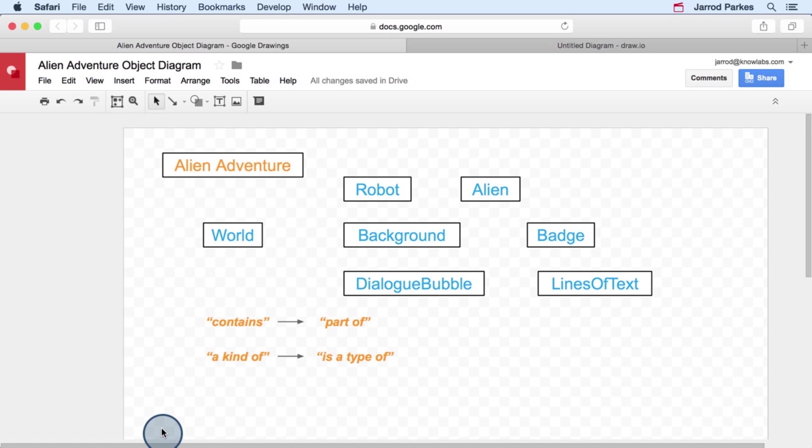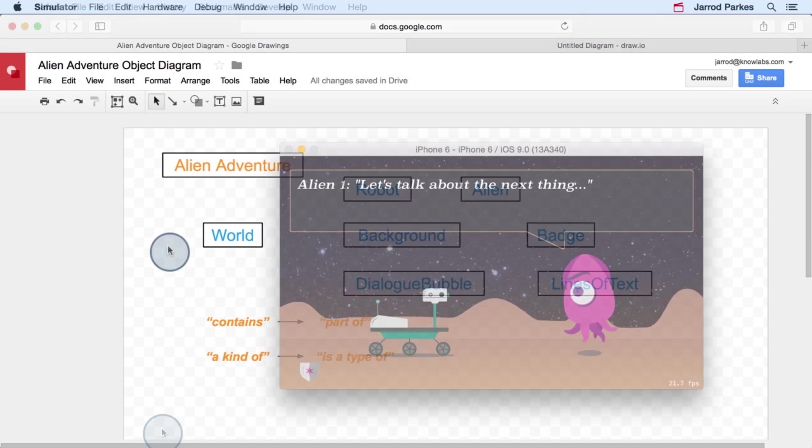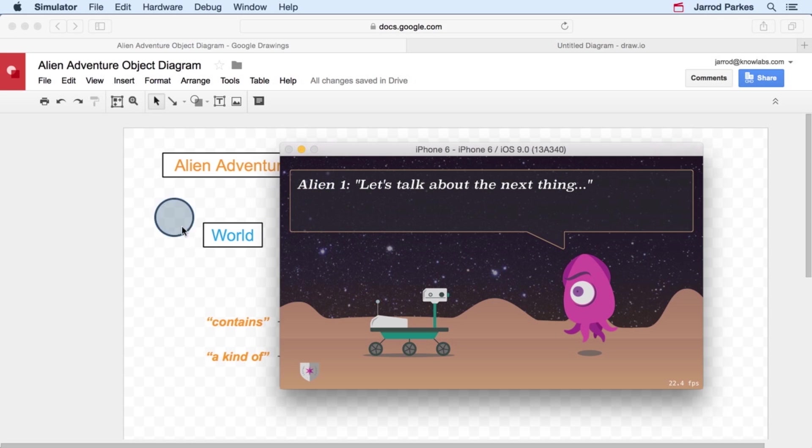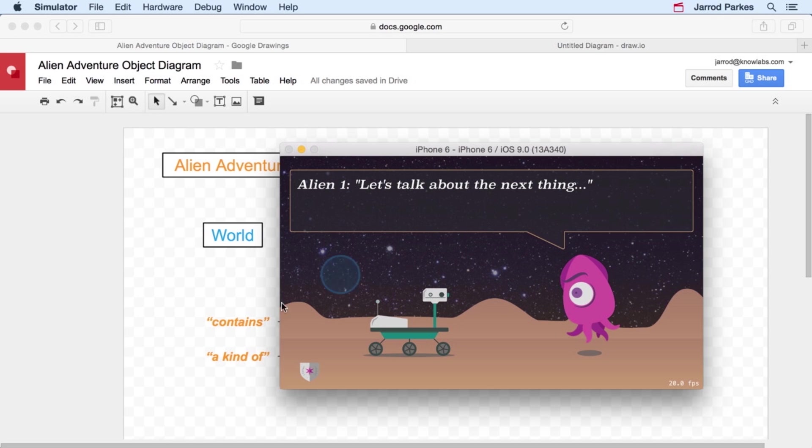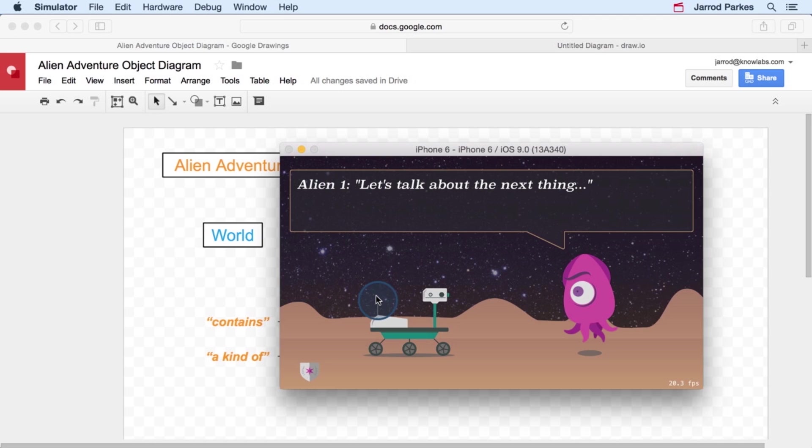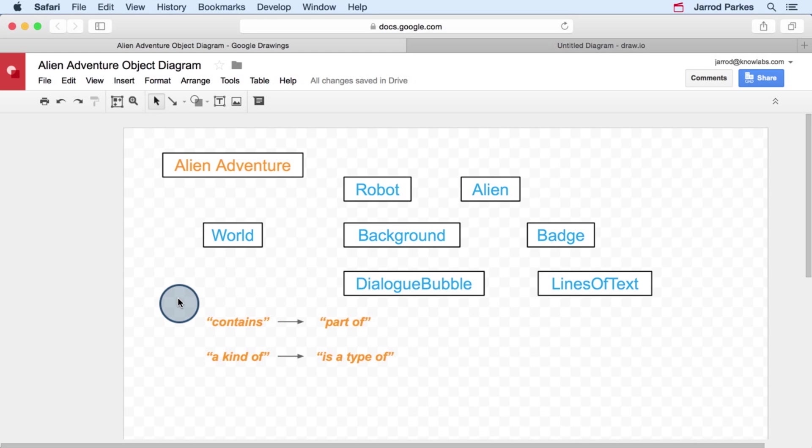So what do these mean? Let's start with the contains relationship. Like it sounds, a contains relationship is representative of when an object contains another object. If we think about the world object, it contains a robot, it contains an alien, it has a background, it also has a dialogue bubble and the badge here, but we're going to leave those out for now. So in our diagram, let's create some relationships between the world, and the robot, the alien, and the background.